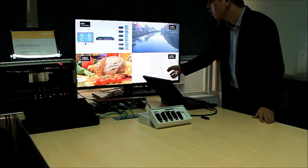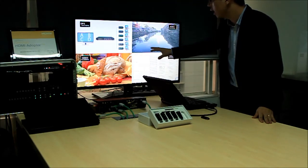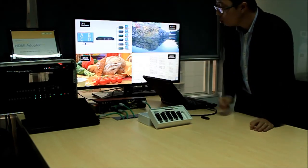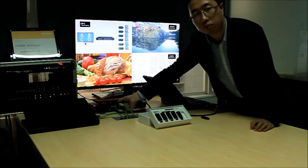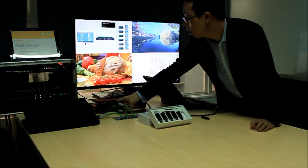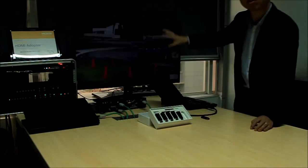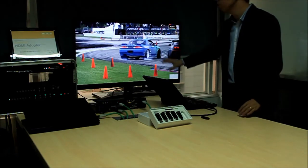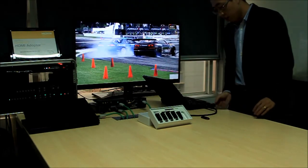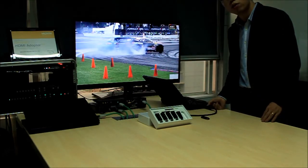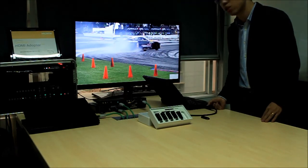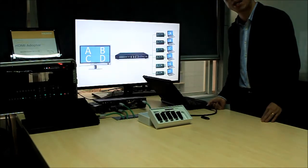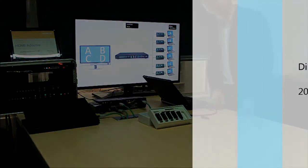I can press and hold it for two seconds as well to switch to my laptop as well. Pretty easy. That's all, thank you.